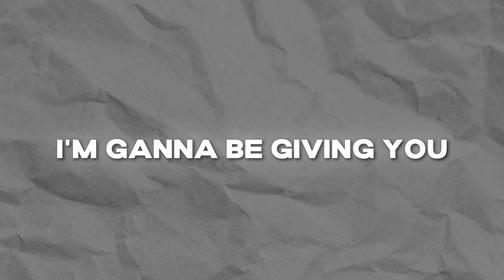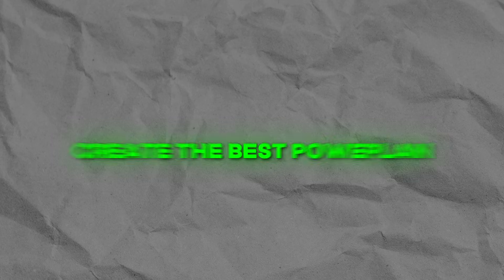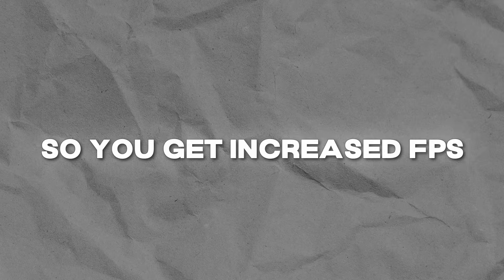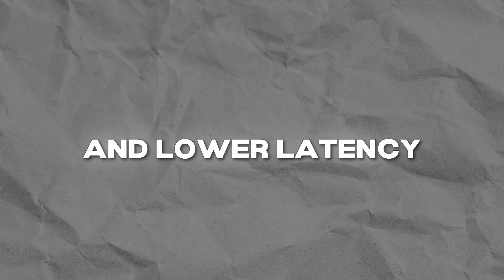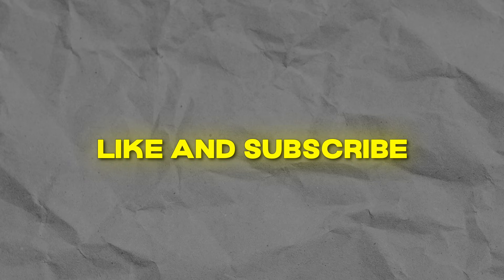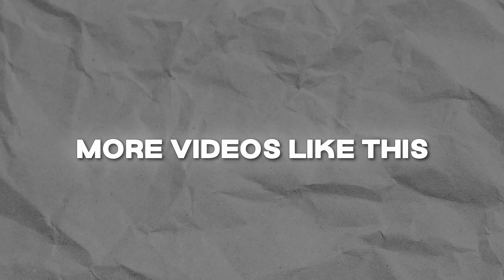Hey guys, in today's video I'm going to be giving you an updated version of my power plant guide and how to create the best power plant for your PC so you get increased FPS and lower latency. If you enjoy this video, make sure to like and subscribe as I will be posting more videos like this on Mondays at 5 p.m. East.